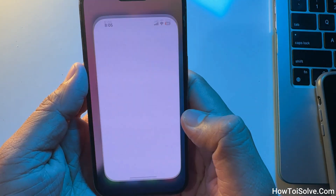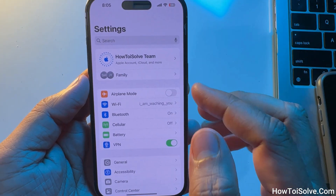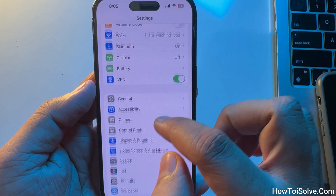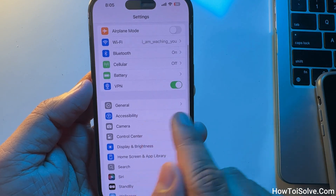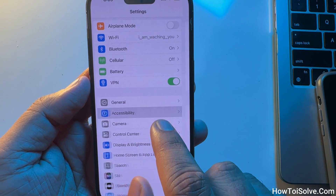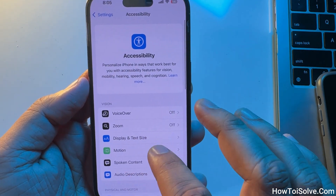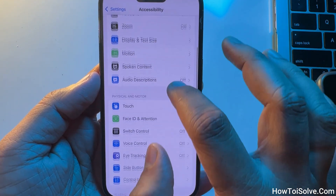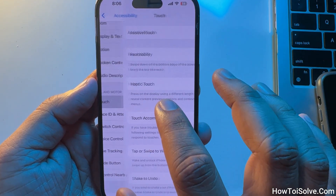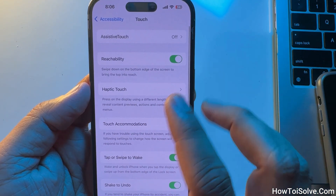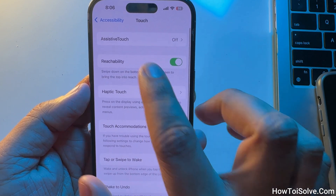Open the Settings app on your iPhone and scroll down to Accessibility. Over here, click on the Touch option, then tap on AssistiveTouch.